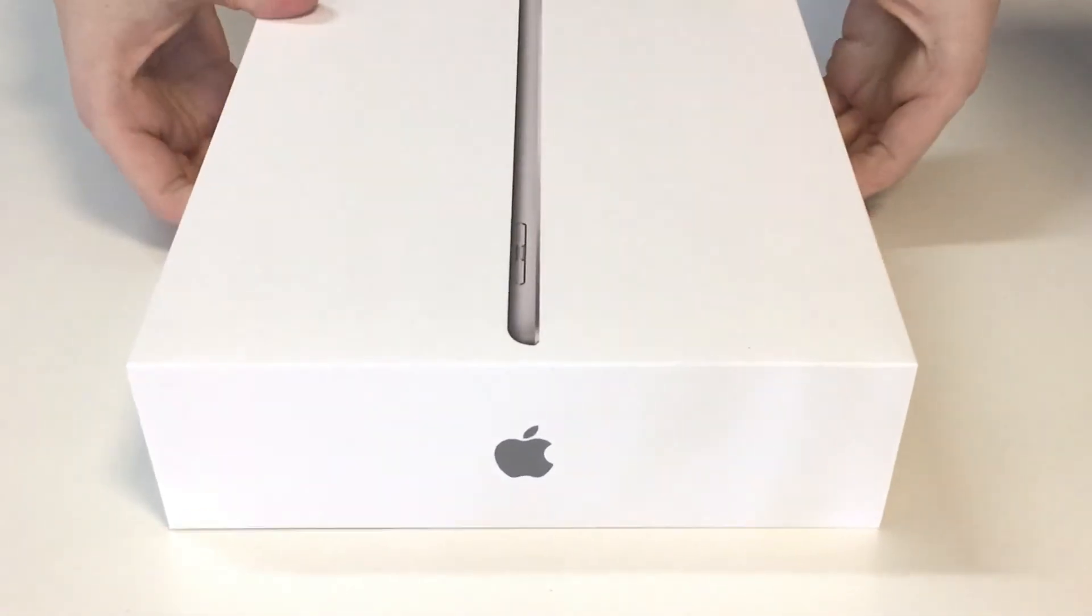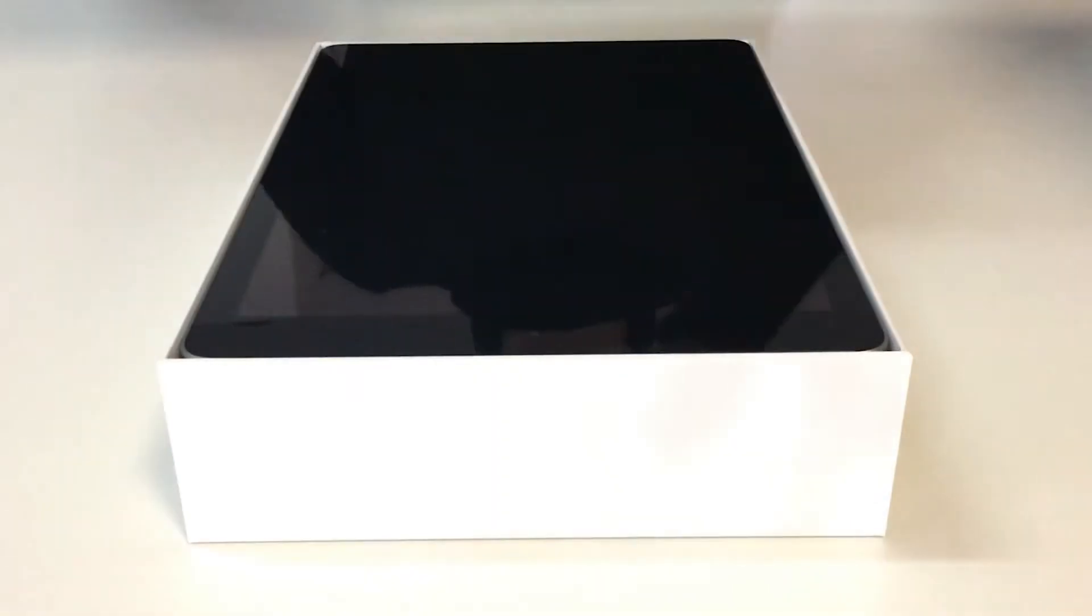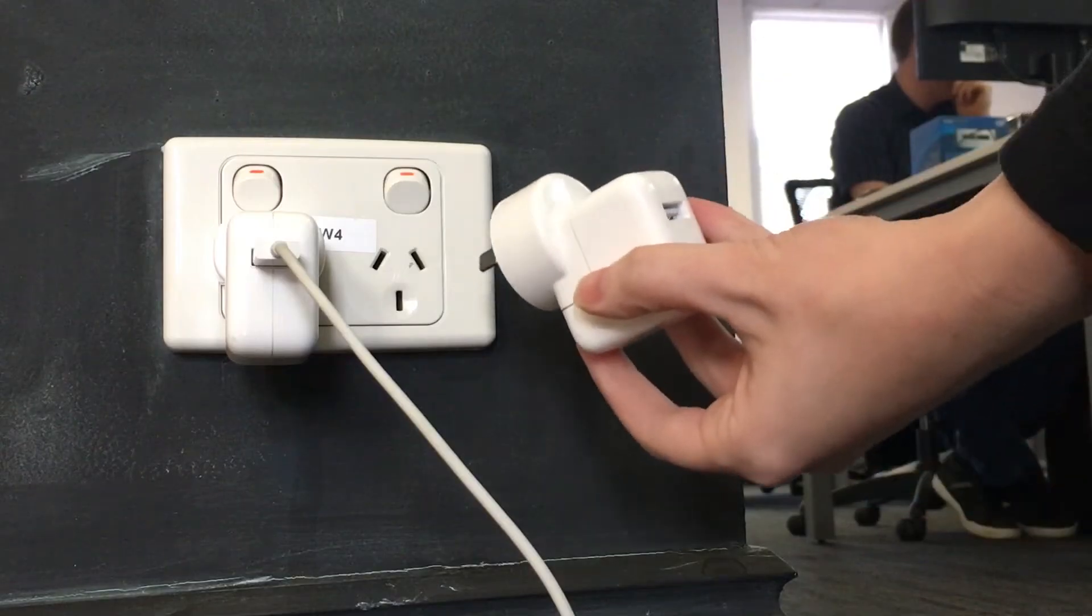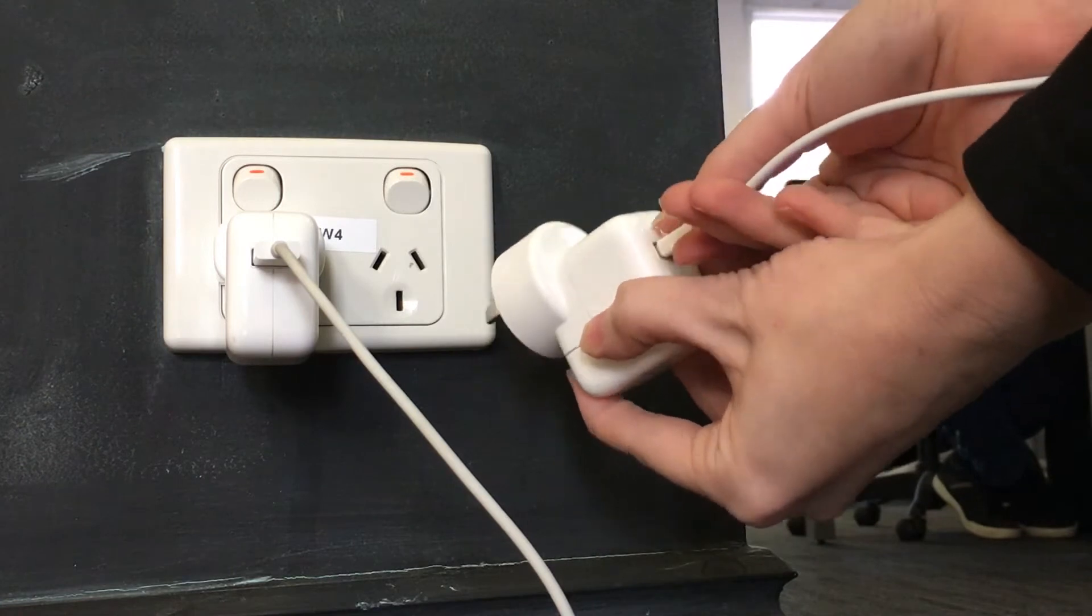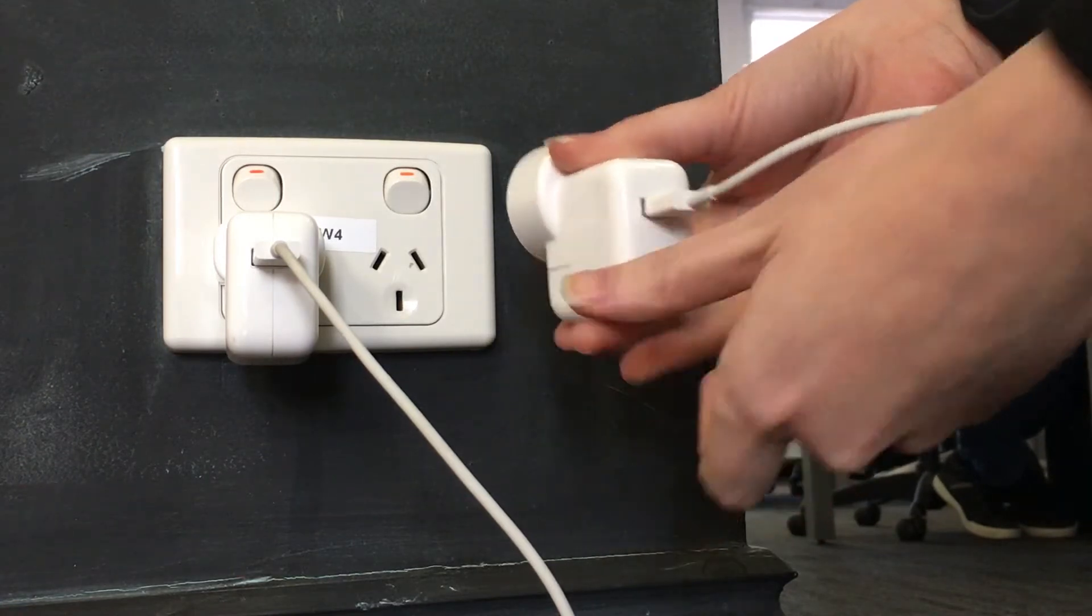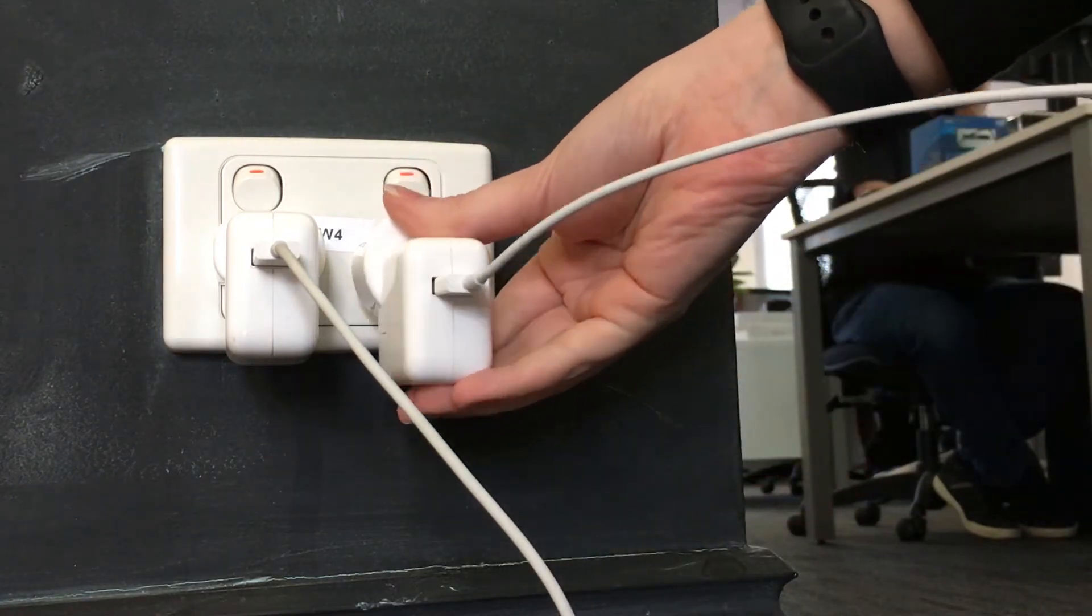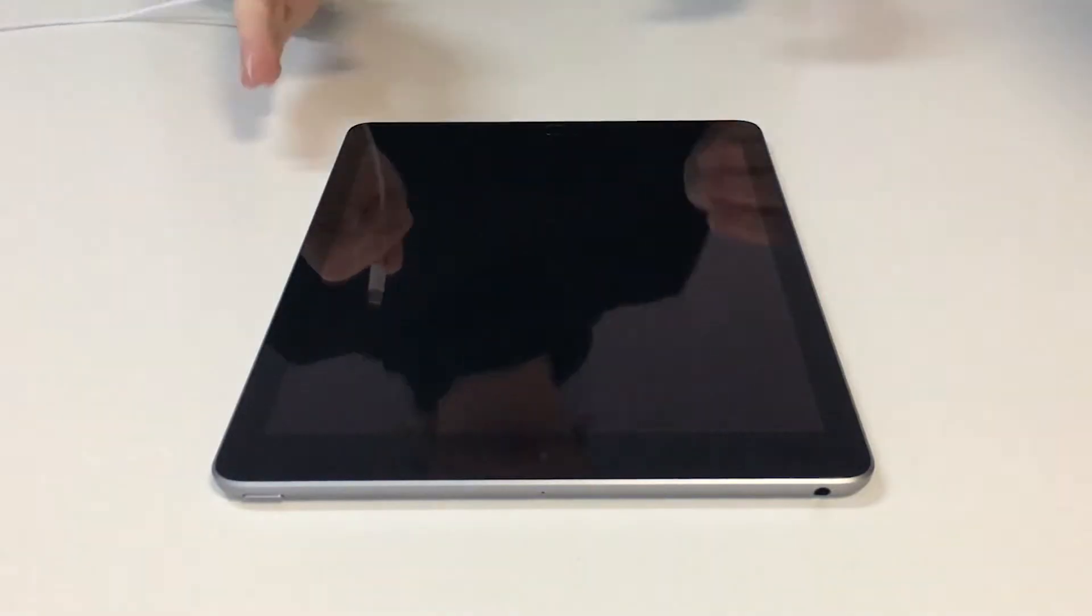After removing your iPad from its case, plug it into power and turn it on.